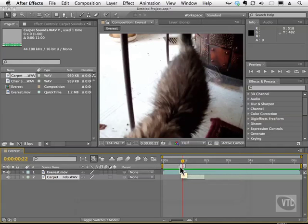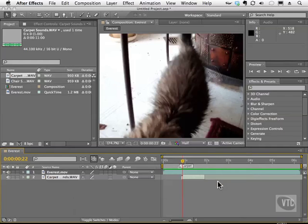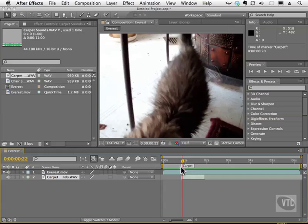Once again, you can double-click, it opens up the marker, and I can put carpet. Click OK, and you can see the word carpet here. You can even move this over. Really handy.